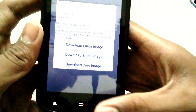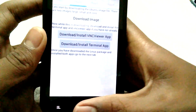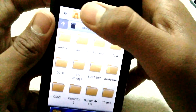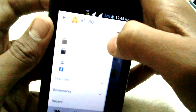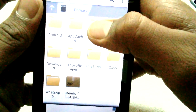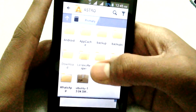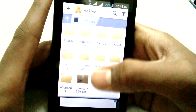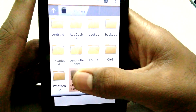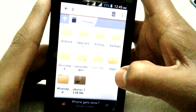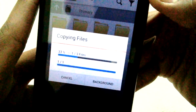After downloading, the file will be in your folder. Open Astro File Explorer, go to your SD card, and you can see the Ubuntu file has been downloaded. To extract it, tap and hold the file, go to settings, and select 'Extract here.' It will start extracting — 33 percent done.